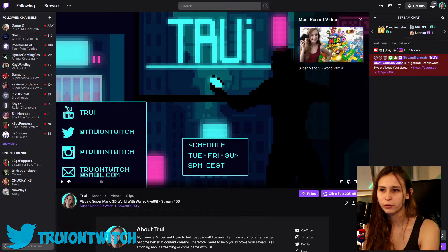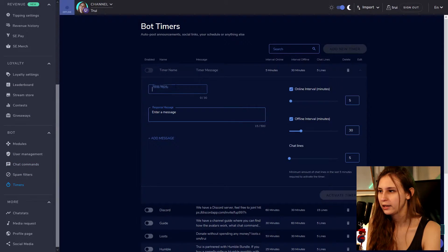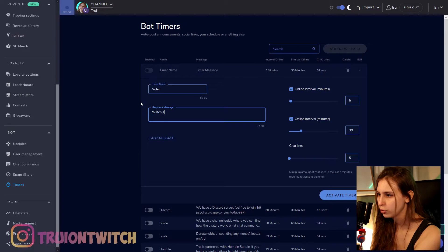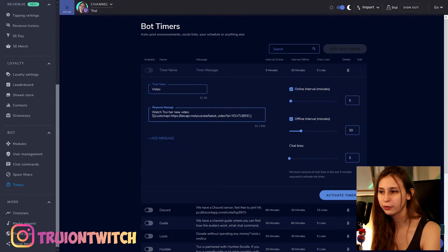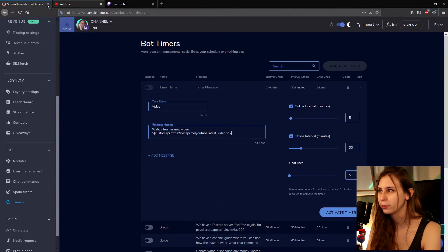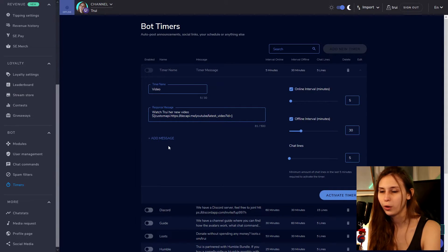So if you want something in front of it, just type it in front like this. What you can also do instead of just putting it in a command is let it pop into chat every now and then. We can do that by going back to Stream Elements and then going to Timers. We can add a timer — give it a name like 'video'. Enter a message such as 'Watch Trui's new video', then paste the API link again from the description, remove the YouTube ID placeholder, and paste your YouTube ID there.